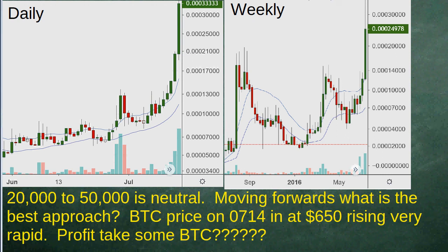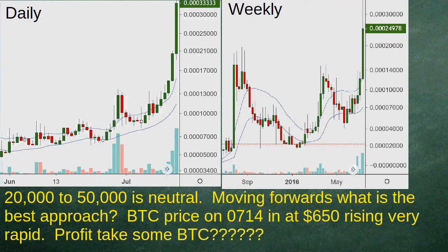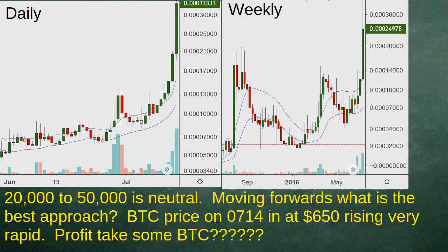Hello and welcome. Let's continue on within part four of this video. The next few parts will move into distribution, then post-distribution as markets get really high and settle, then a crash stage, followed by a summary. Currently 20,000 to 50,000 satoshi is in neutral territory, having broken out above accumulation which is below 20,000.